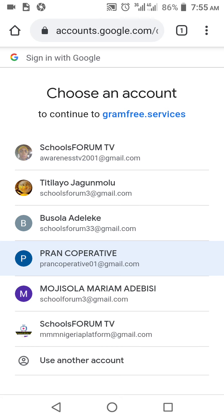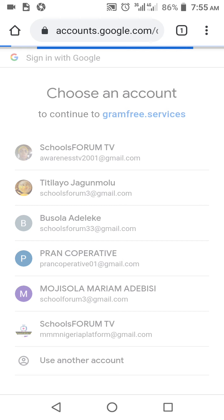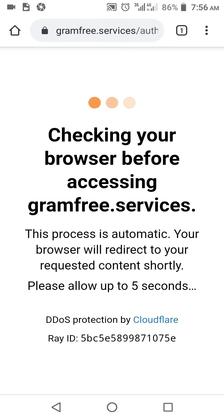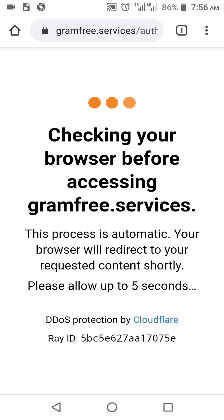I'm using only one account to log in, which is the schoolforum dot tv account. After you've selected the account, it will bring up this display — it's trying to check your browser. Don't think it's not responding; it is responding. You also need a fast internet network — not 2G; 3G is still considerable, but my phone is 4G. The site is the one causing the delay, so we are waiting.